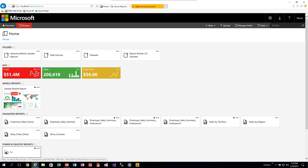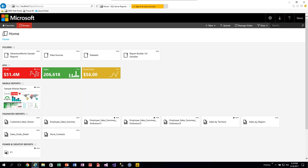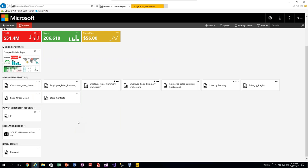You'll also notice items are categorized. KPIs are shown separately, and mobile reports give you a nice little preview — a miniature picture of the actual mobile report, which is really nice. There's also a paginated report section, which covers the old RDL reports that you've been creating in SSRS — those still show up there. The new addition is Power BI Desktop Reports.